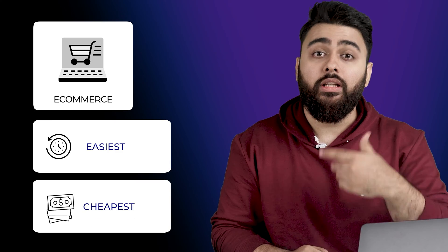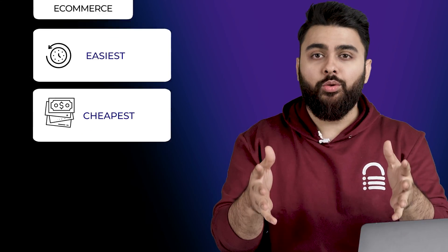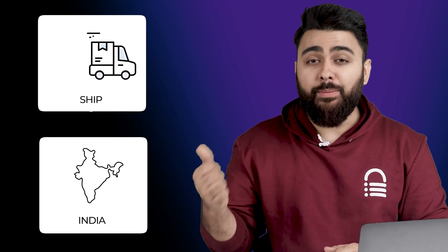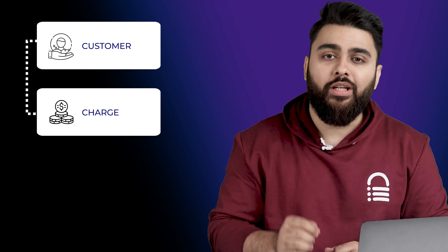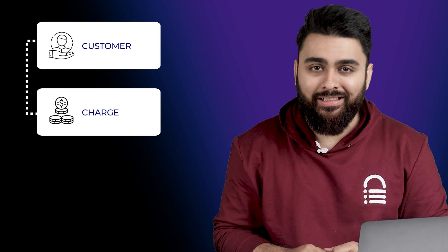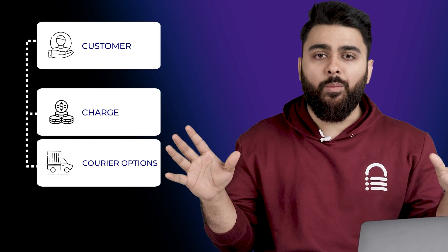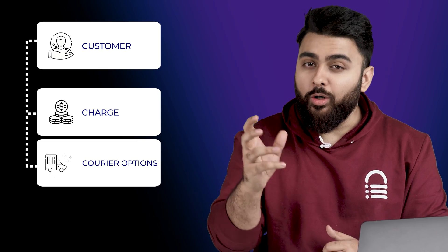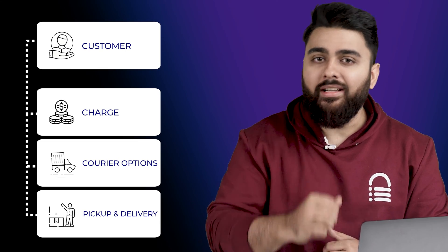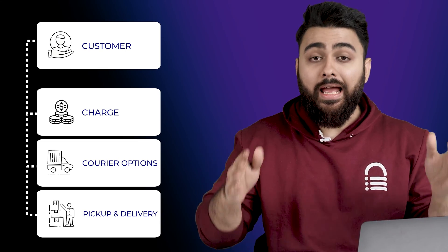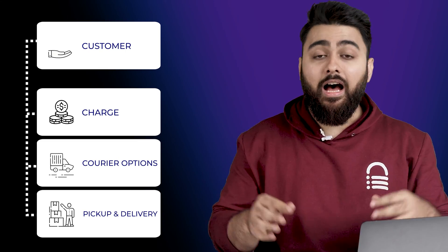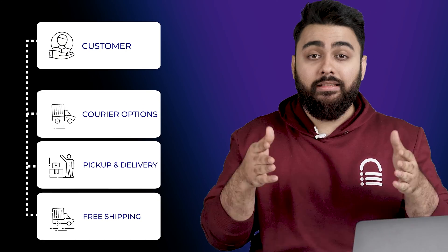Now, if you started an e-commerce site and someone buys your product, what is the easiest and cheapest way to deliver this to them? Today, I'll show you how to ship your products anywhere in India, how to charge customers to avoid losses during shipping, how to offer multiple courier options for your customers, how to automate pickup and delivery in case you get a lot of orders, and lastly how to offer free shipping to your customers.